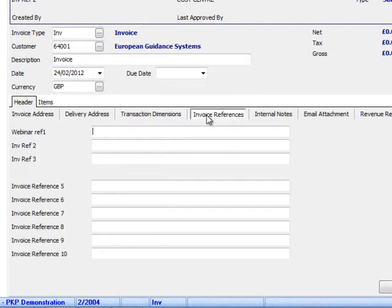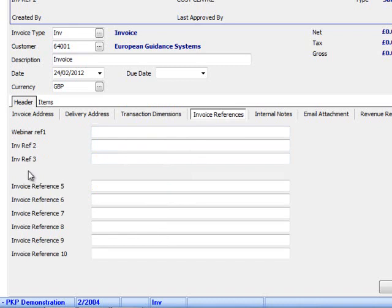On the header we also have the ability to capture up to 10 invoice references, although we do not have to display them as you can see I have removed invoice reference 4. They can be renamed to indicate something related to your organization.